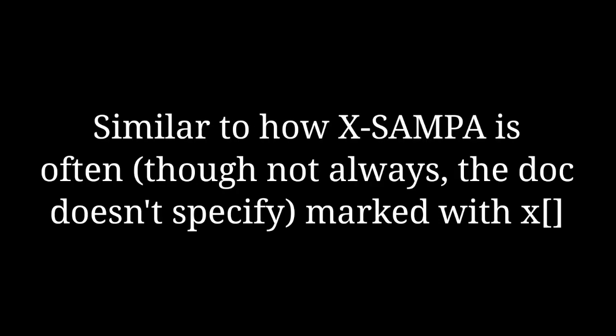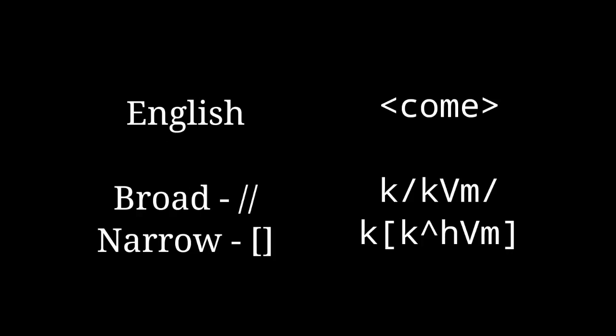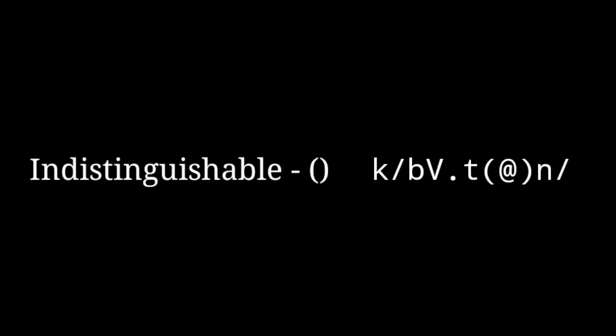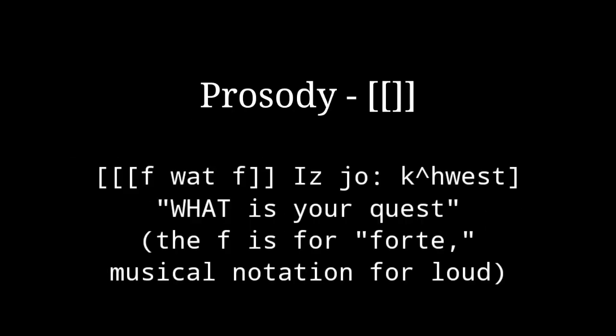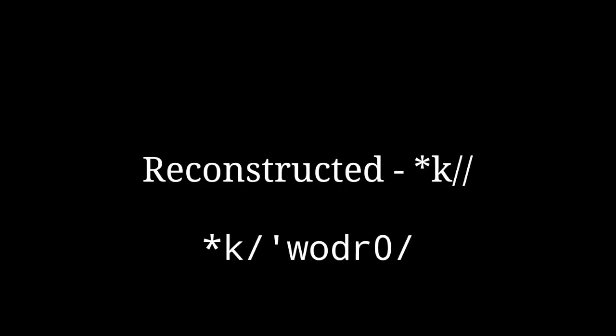For the brackets, use K before each to indicate you are using COPSA. Similar to the IPA, broad transcription is in slashes, narrow is in brackets, indistinguishable is in single parenthesis, and obscured is in double parenthesis. Prosodic notation uses double brackets. Despite not being proper IPA, putting an asterisk before the K indicates the word is reconstructed.